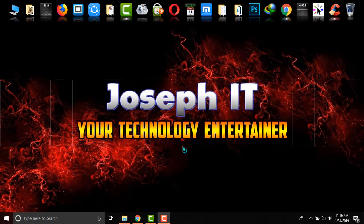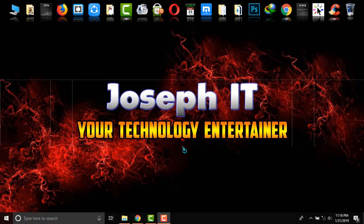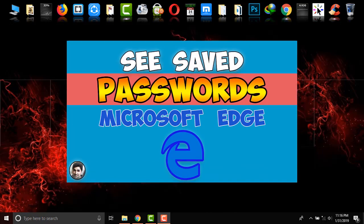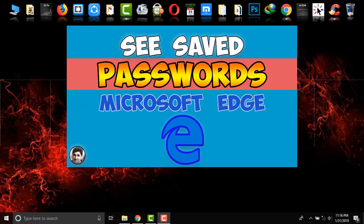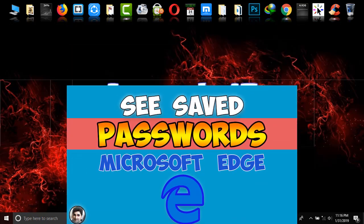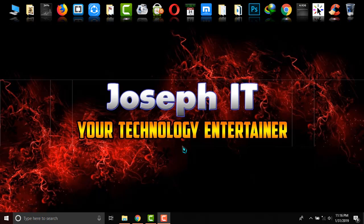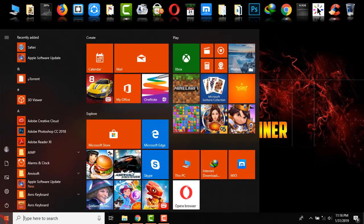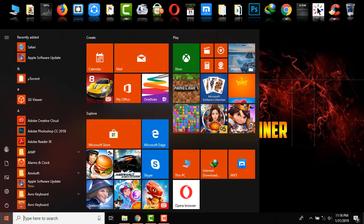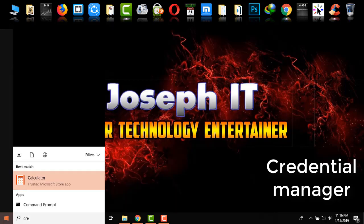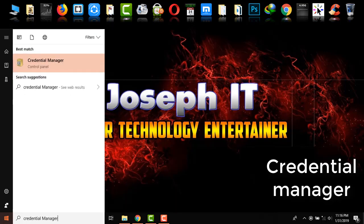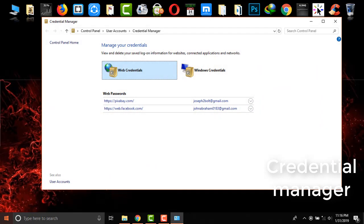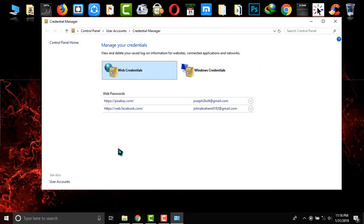Hello guys, welcome to JosephIT Technology Entertainer. During this tutorial I will be showing you the way of finding out saved passwords in Microsoft Edge easily. So first of all, I'm not going to Microsoft Edge. I'm just simply going to Start on Windows 10 and simply typing Credential Manager. It is there, and simply enter.